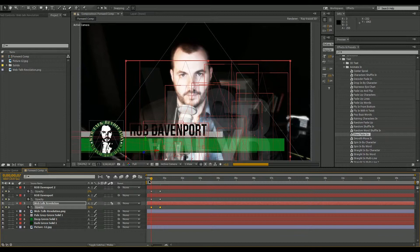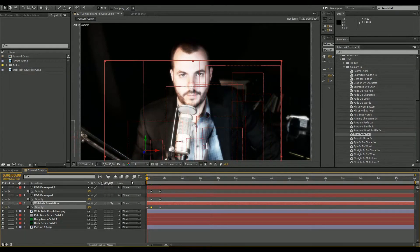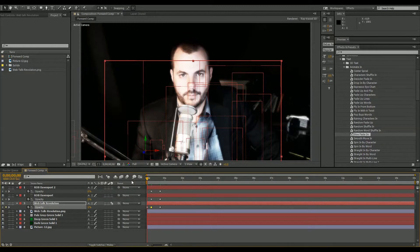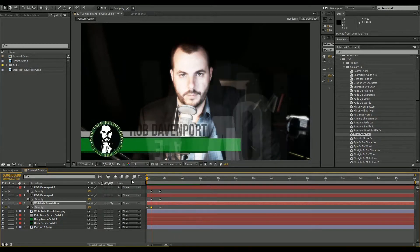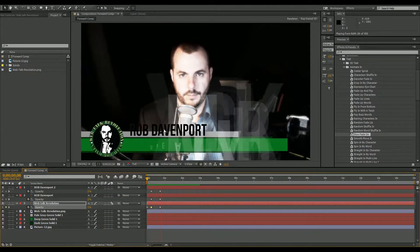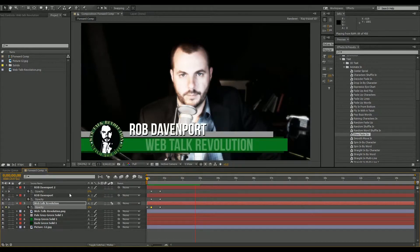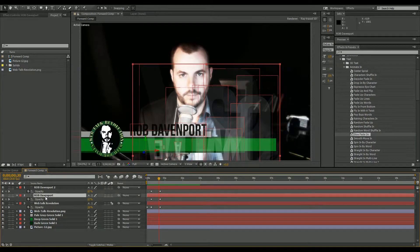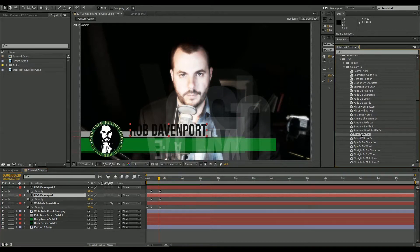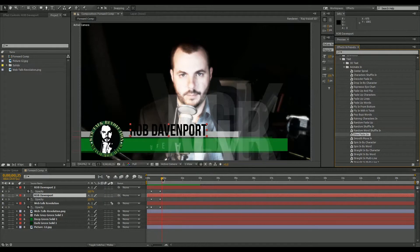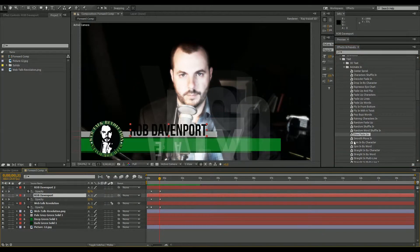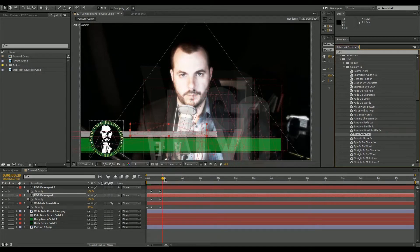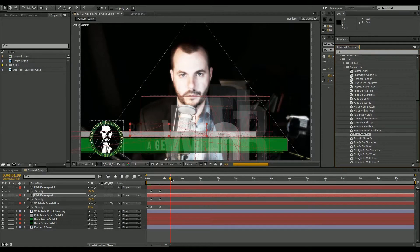There we go — let's preview it. Looking good. One thing I notice is I forgot to add the Slow Fade On to the shadow color text, so we'll go back and fix that. We'll go into the bottom black layer, find where it starts coming on, and put a Slow Fade On on that.